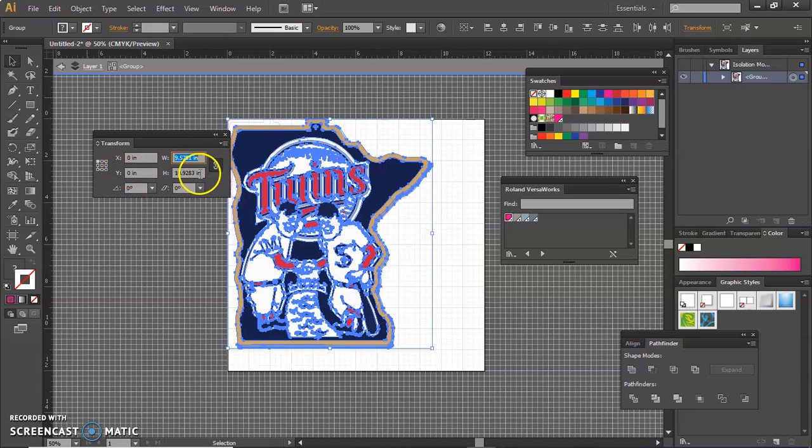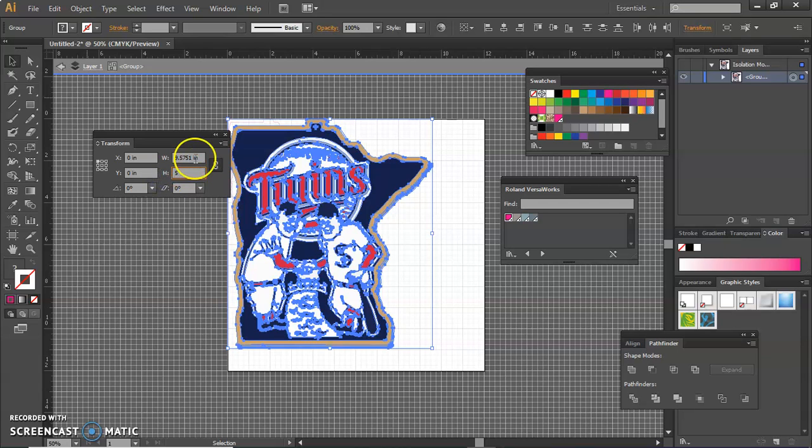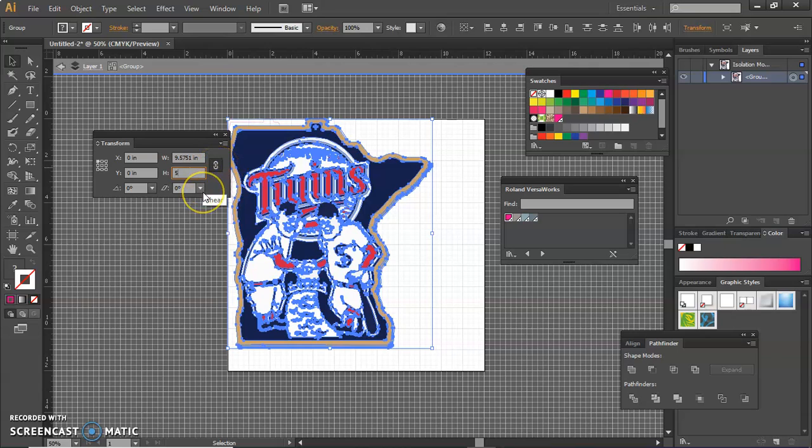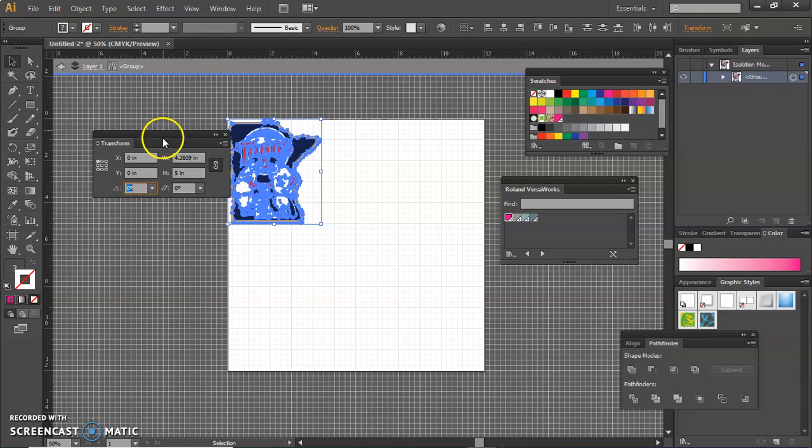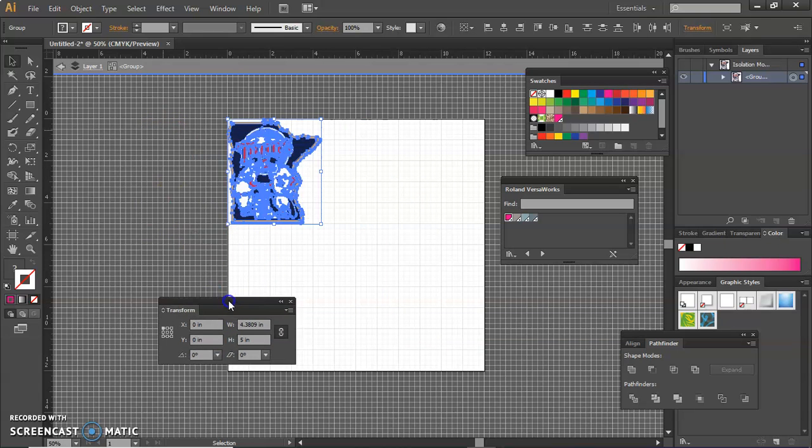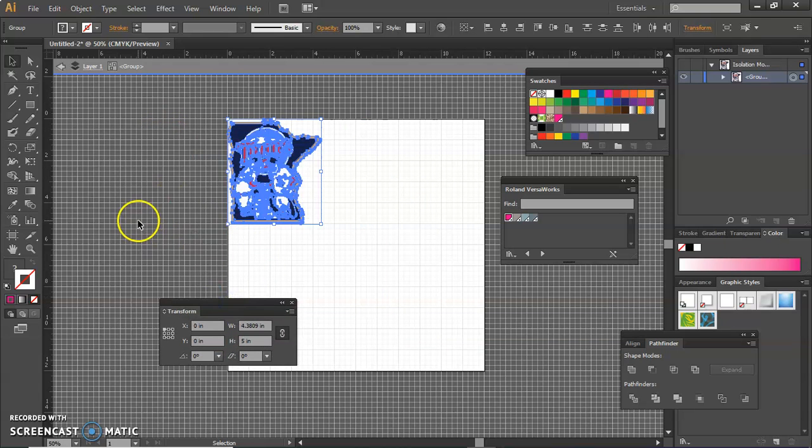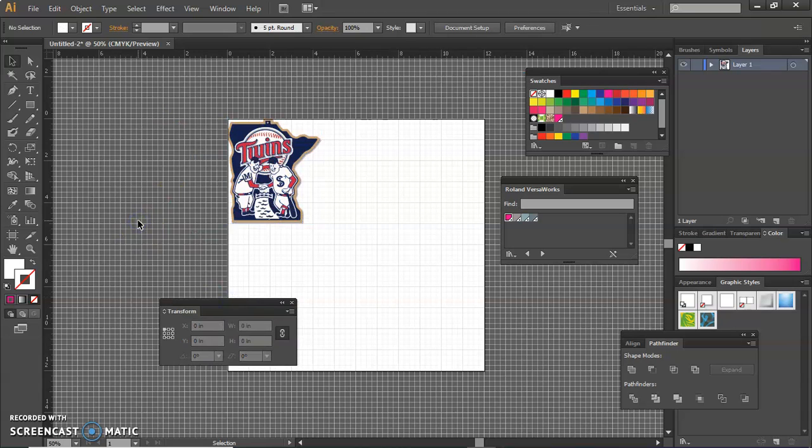And then I'm going to make the size, the height, five inches. And I have the chain linked so that the width automatically changes as well. And I'm going to hit the tap key. And now it's right over the other cut contour.